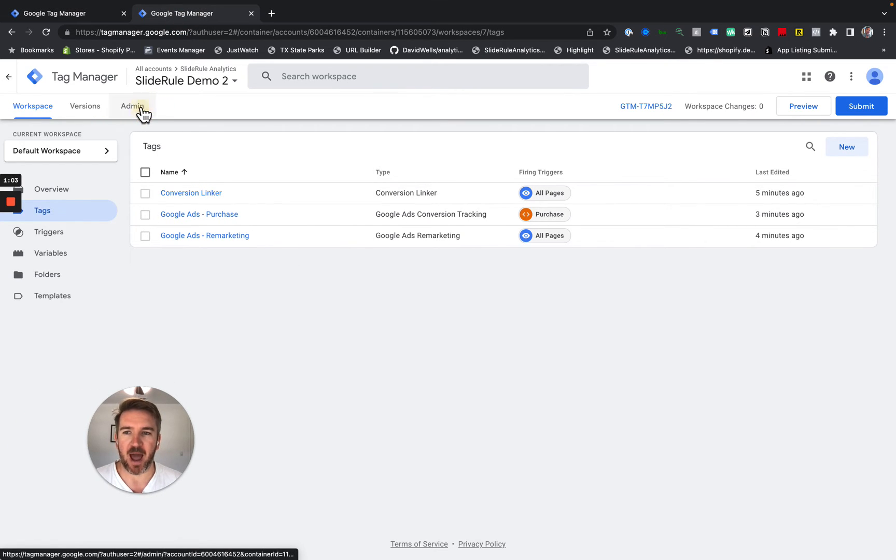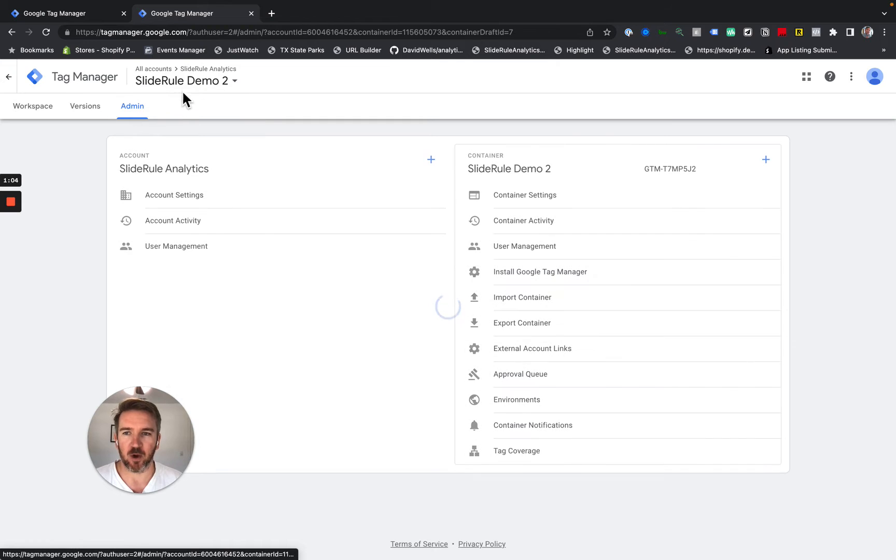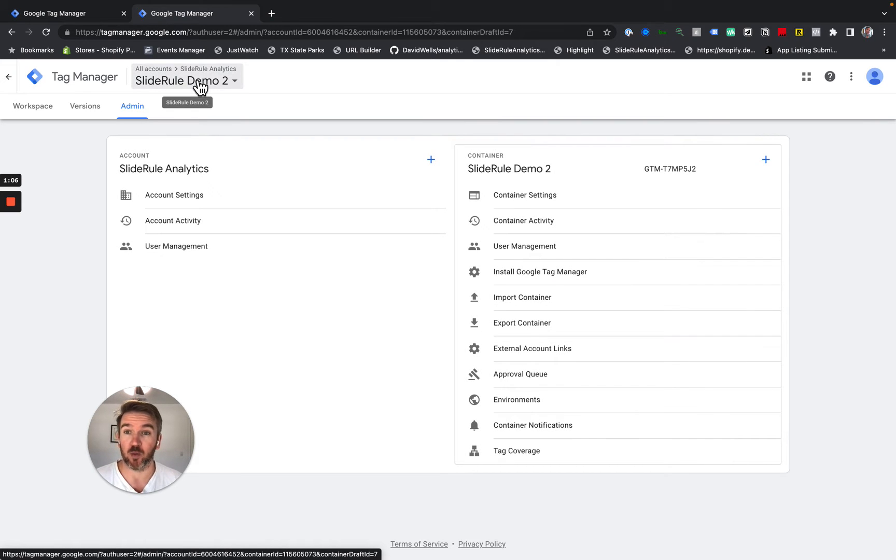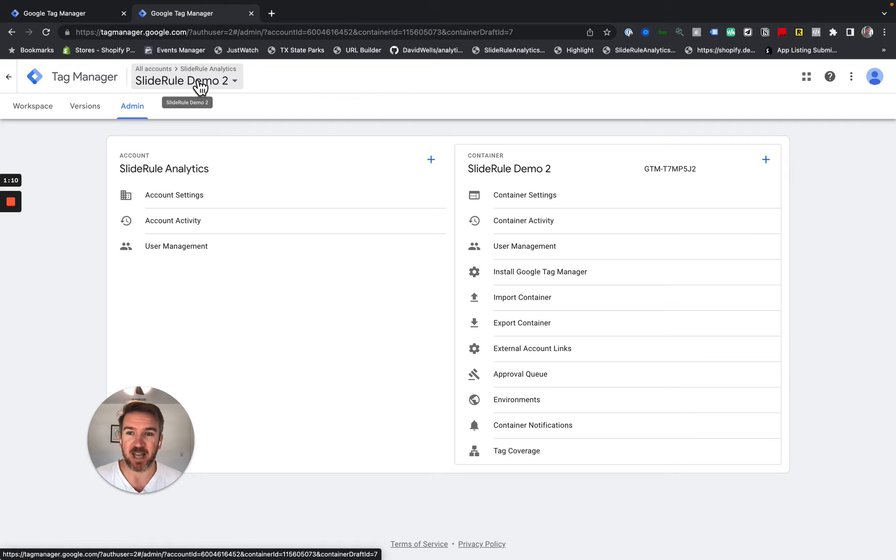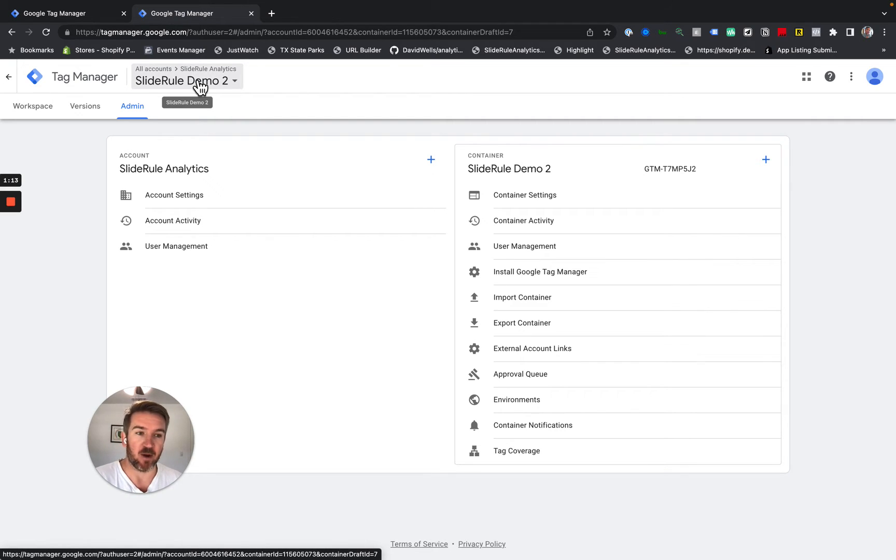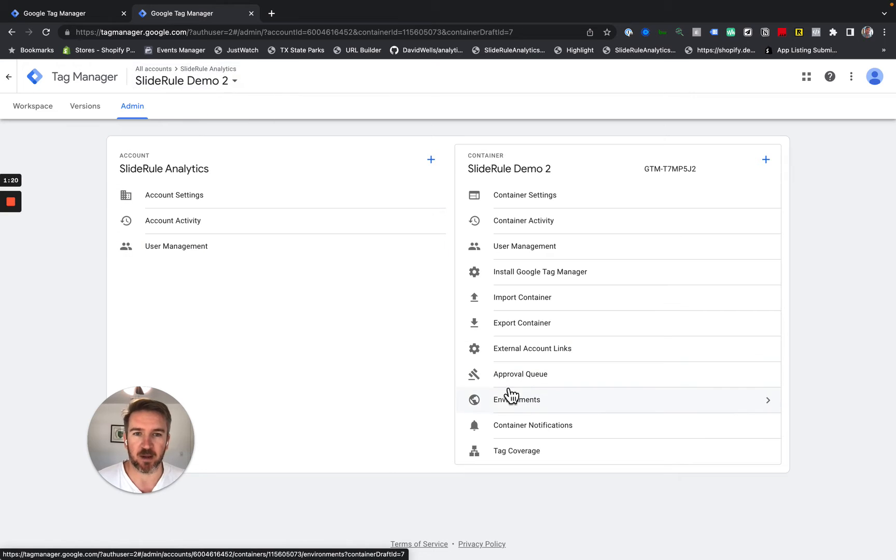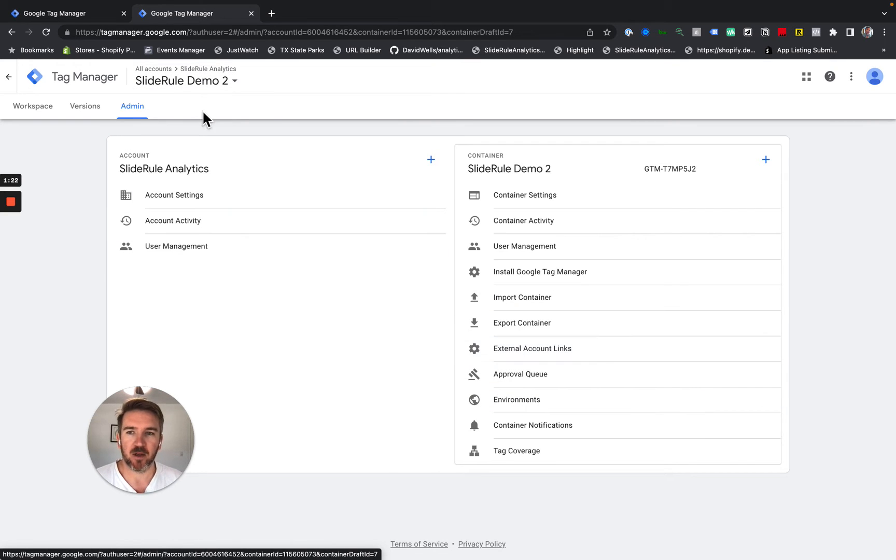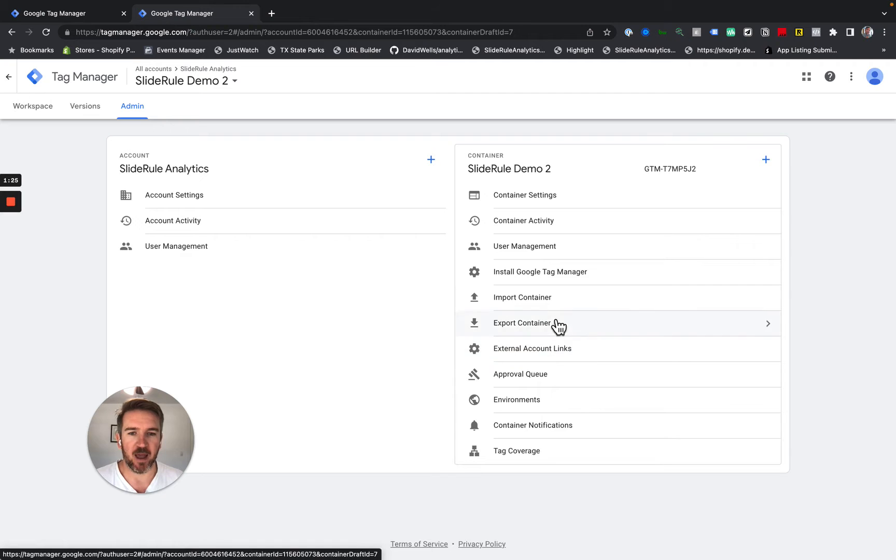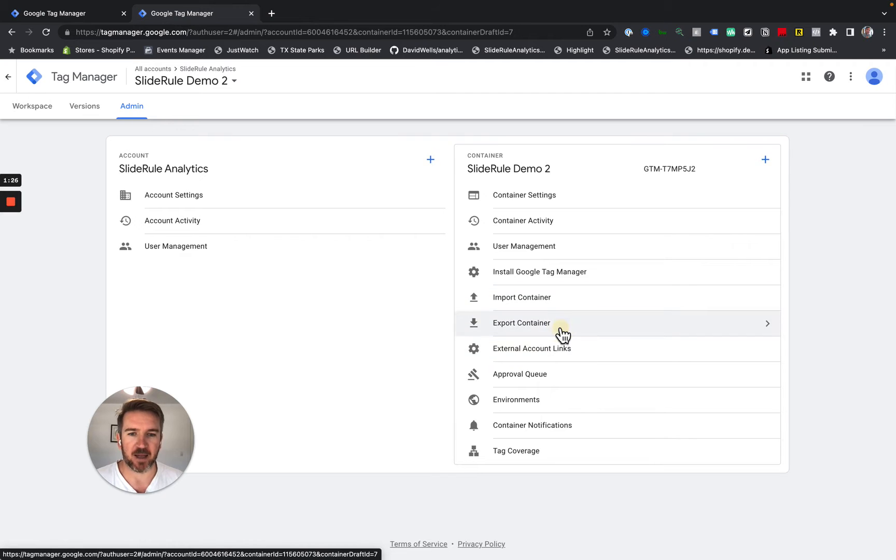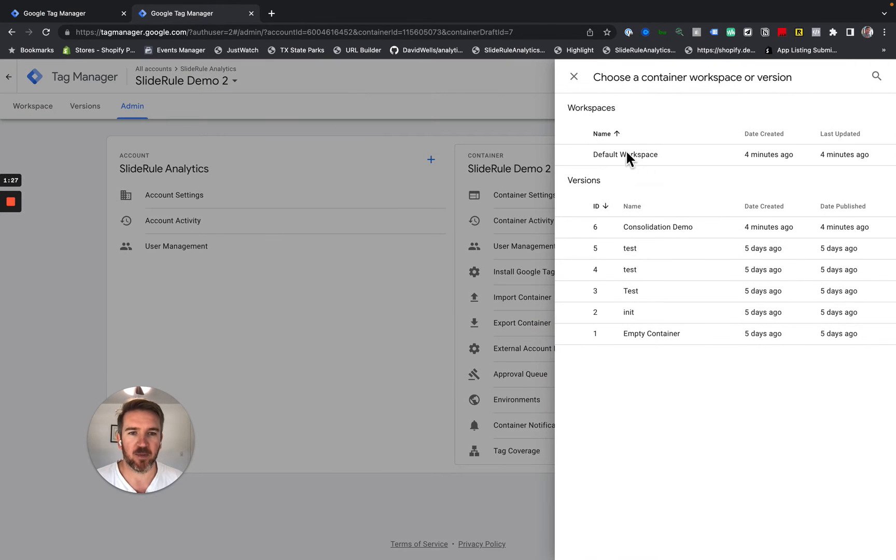You're going to go Admin. So go to your container that you are going to remove, i.e. the one that you are going to migrate the tags from. So in this case, I'm going to migrate from Slide Rule Demo 2. I'm going to migrate those tags into Slide Rule Demo and then remove Slide Rule Demo 2 from my site. So I'm on Slide Rule Demo 2. I go Admin, and I go Export Container.